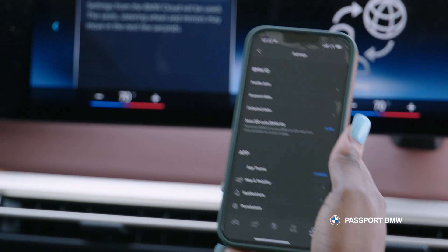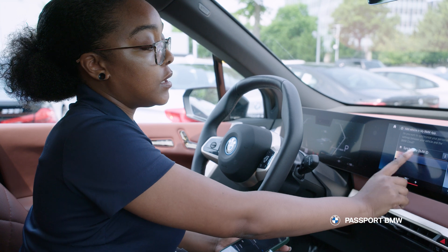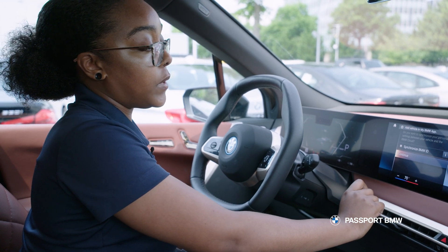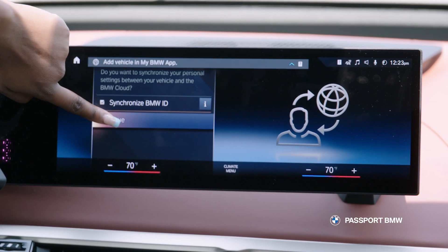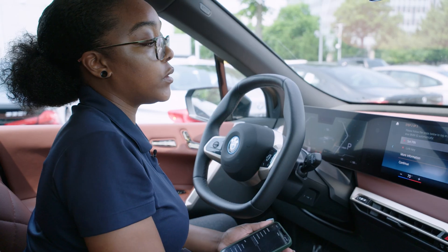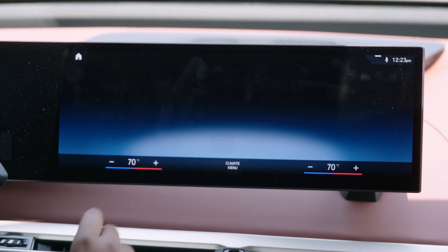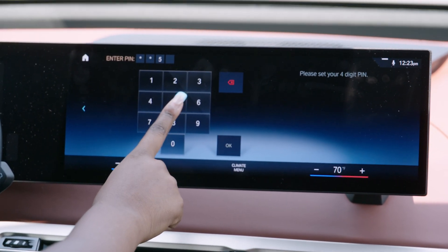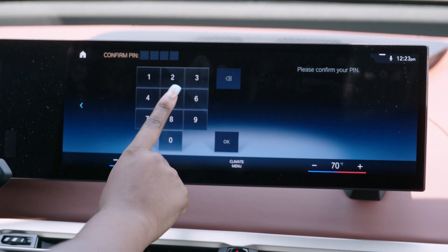Once that's done, it'll take you through a couple of prompts. It'll ask you if you want to synchronize your BMW ID and you'll select that and then hit continue. From there, you'll set up a four-digit PIN and then confirm it.